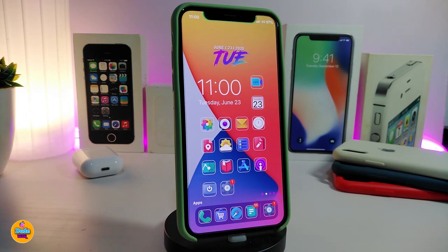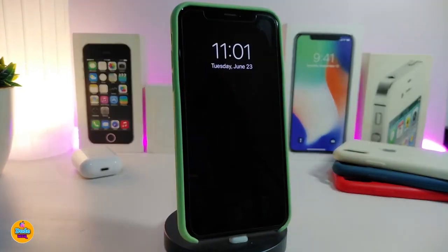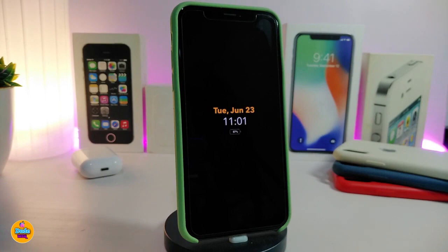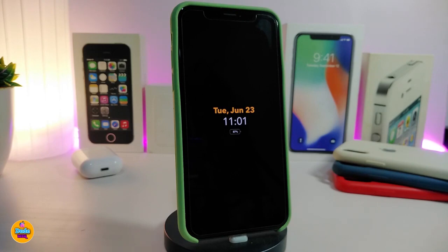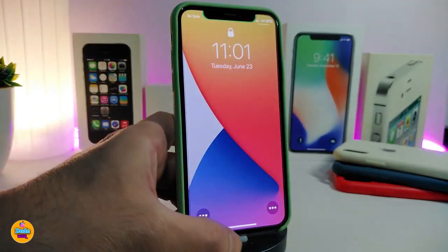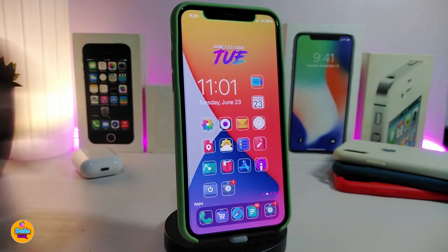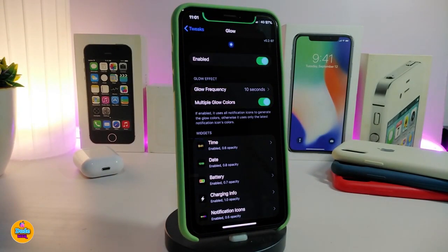The next tweak is a cool one especially for the lock screen — it's called Glow. On your lock screen, the time will pop up with battery percentage and date. If you plug in your device to charge, it will show a nice animation. Also, when you receive any kind of notification, your screen will start glowing and an icon will pop up on your lock screen. Navigate to the settings to see what it comes with — first enable the tweak.